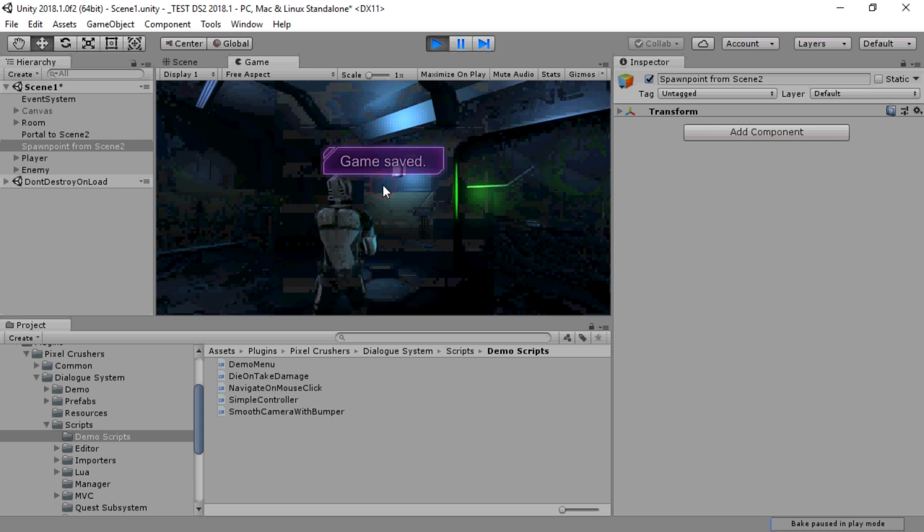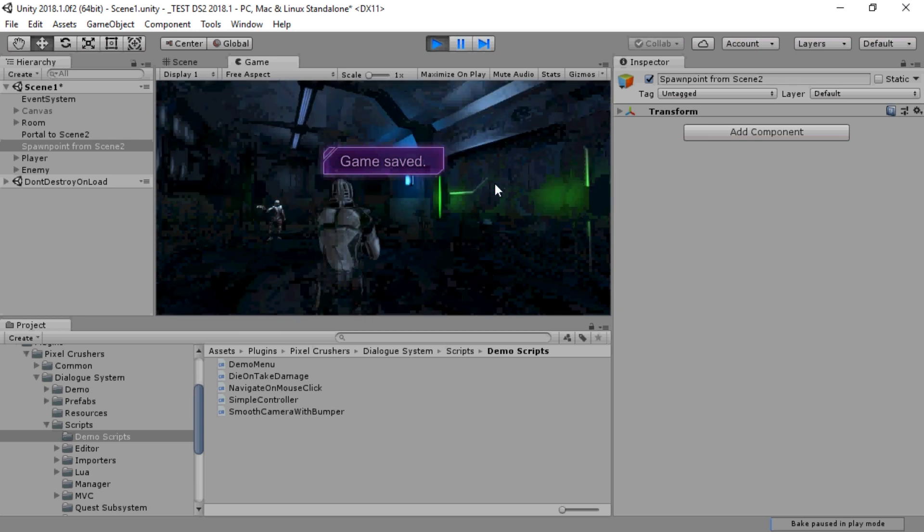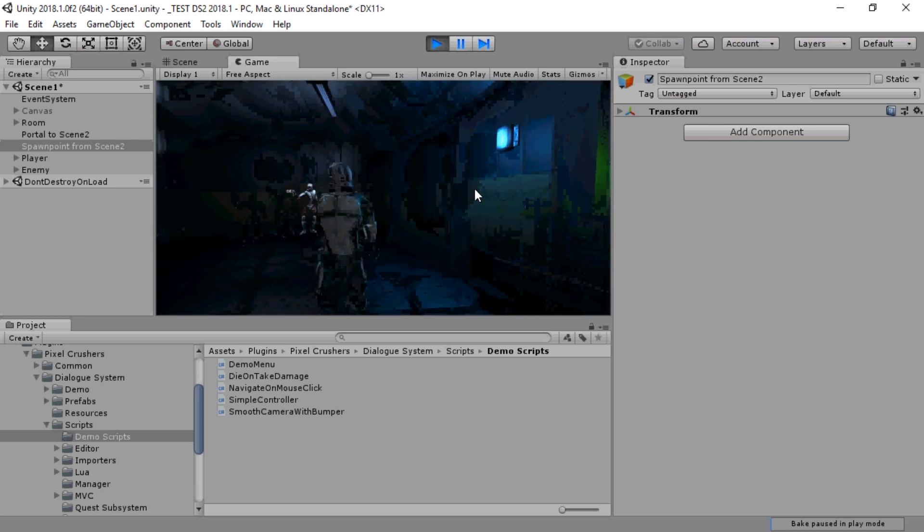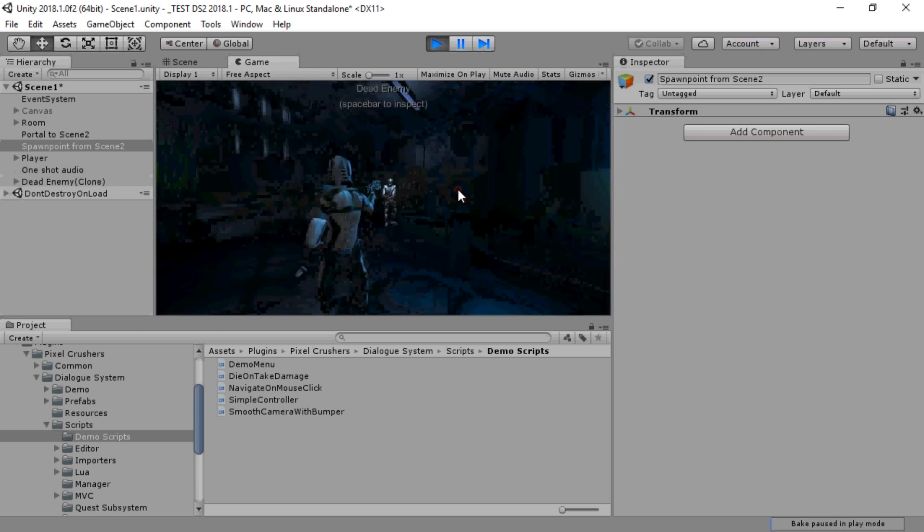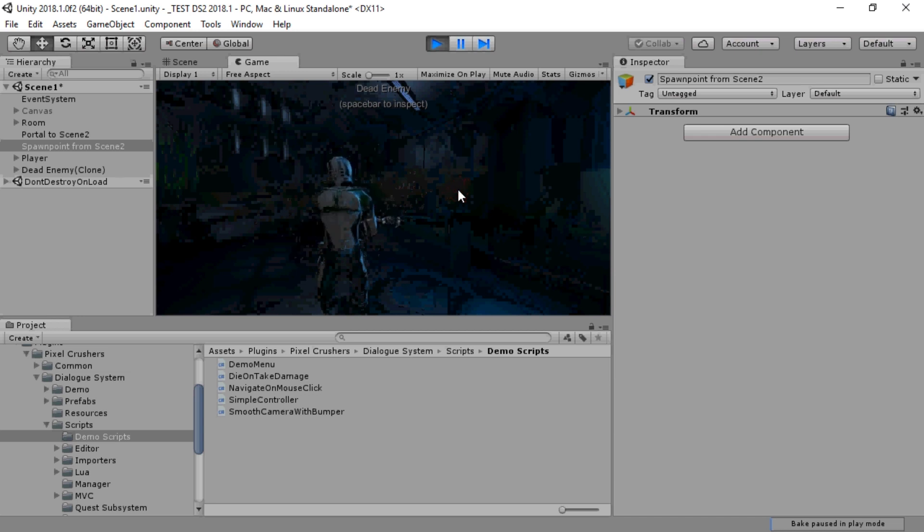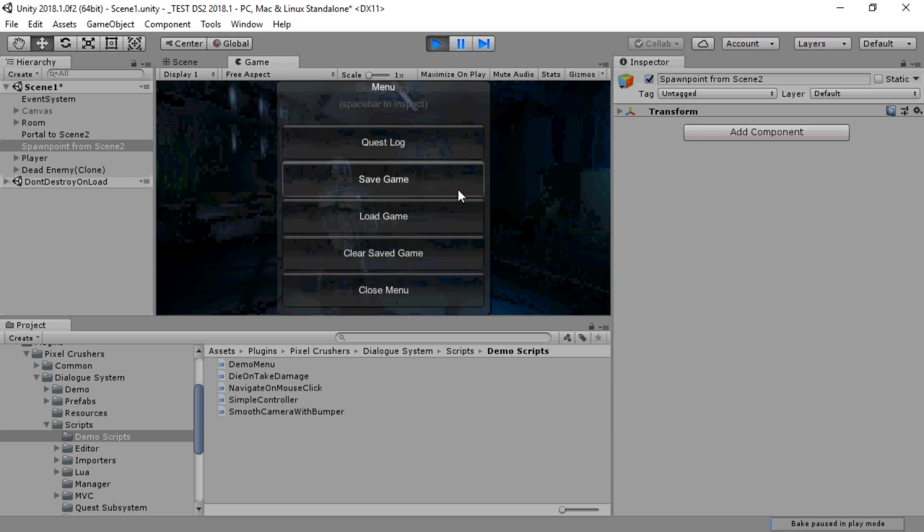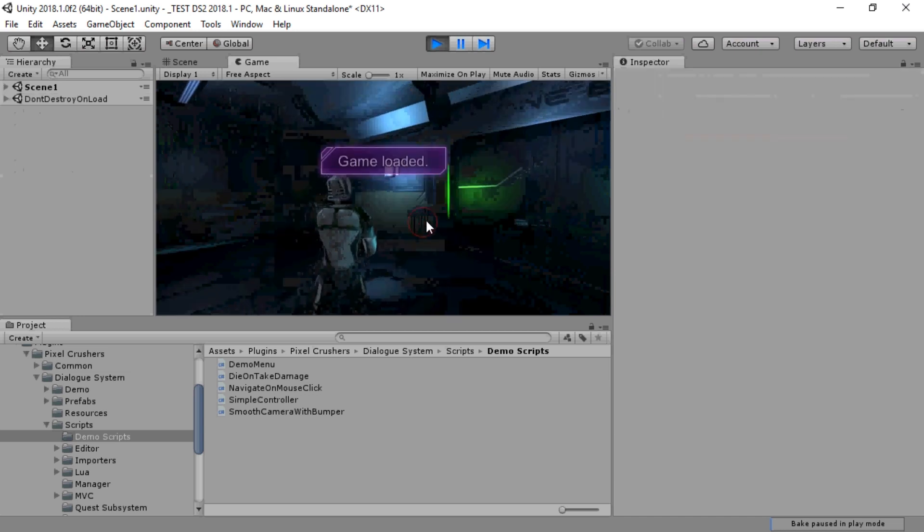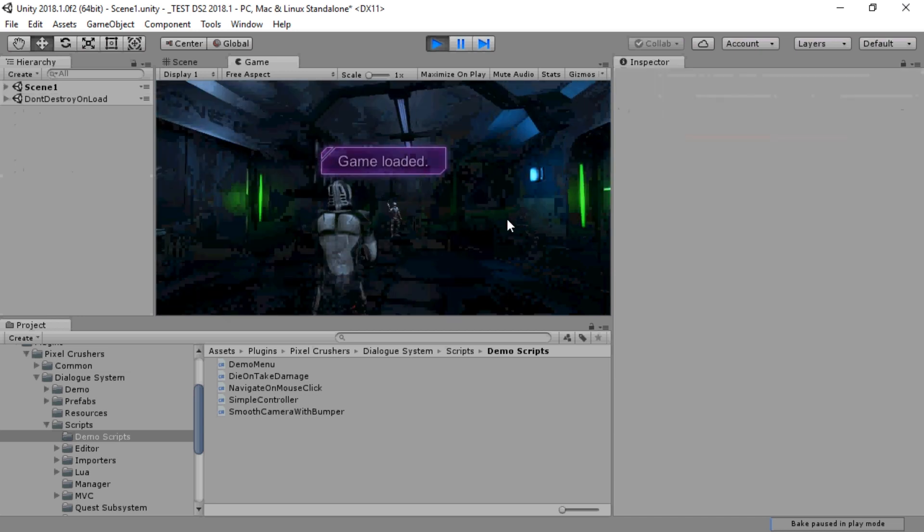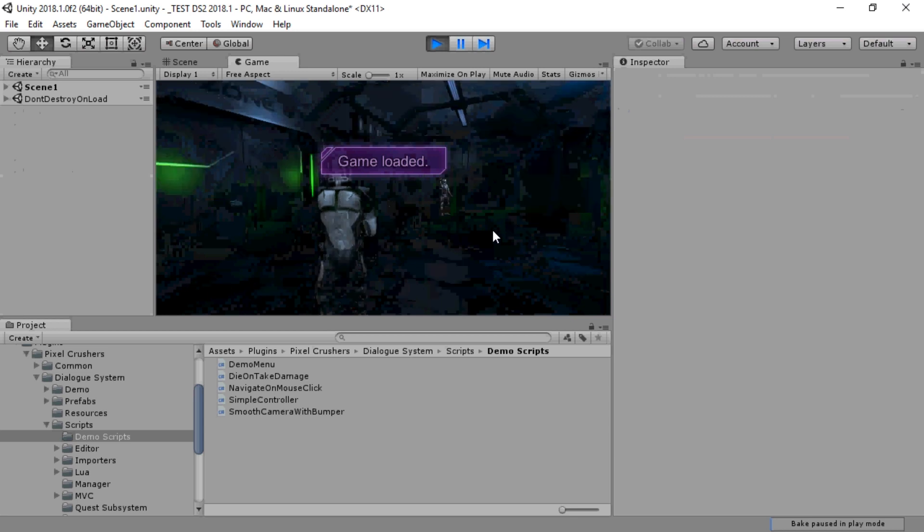So if we save the game with the enemy alive, then kill the enemy and load the game, we can see that the enemy is alive again. And now we can test the scene portal.